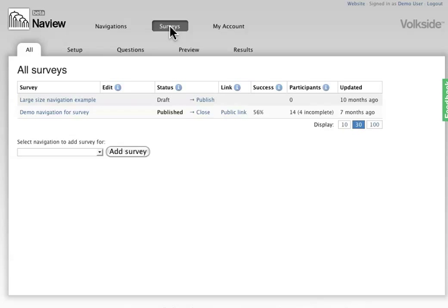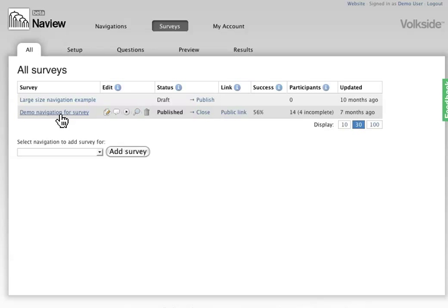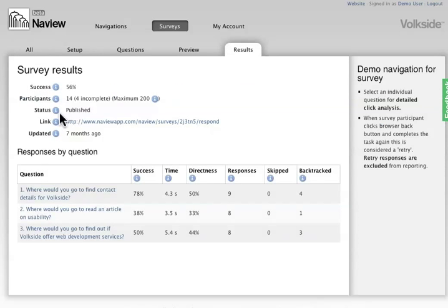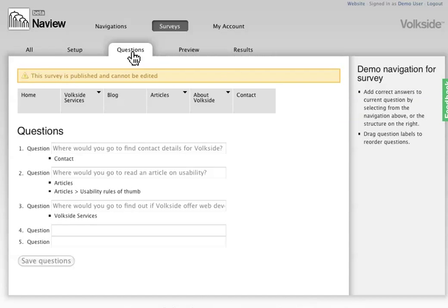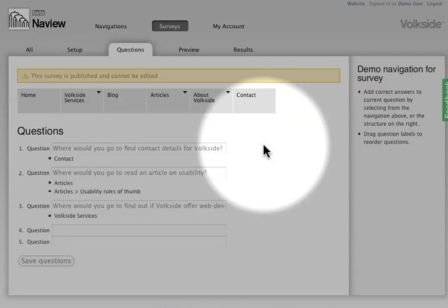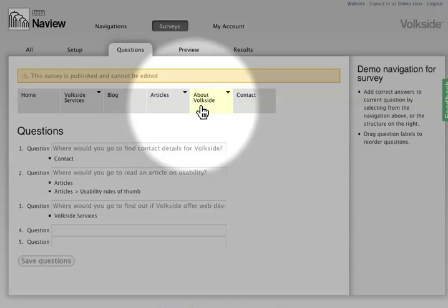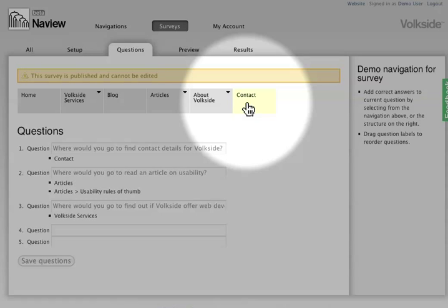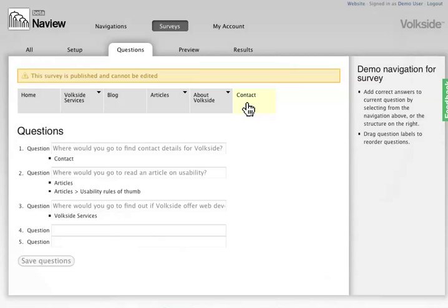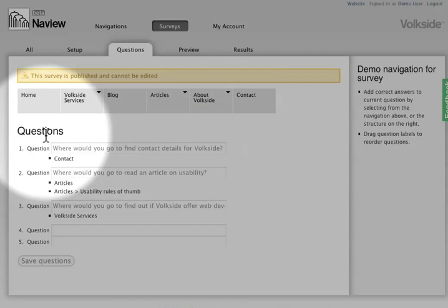So essentially for any navigation you've created, you can also attach a survey to that. What I've done here is I've prepared one previously and I'll just show you how it's all set up. So this is the basic setup of a survey, you've got your navigation exactly as you had before, but then you can actually set up questions.